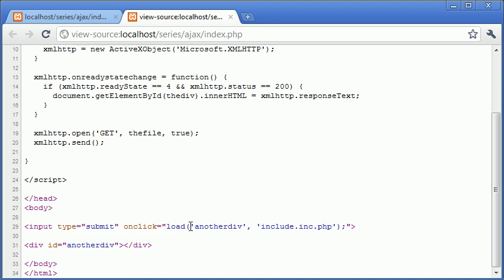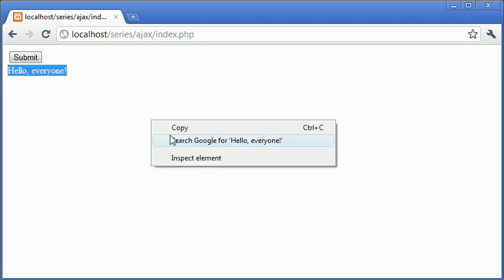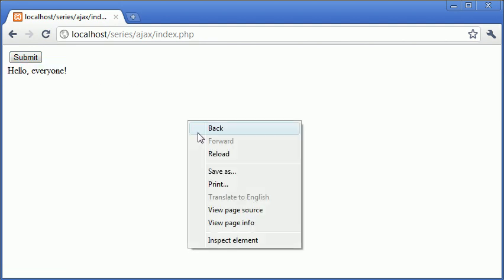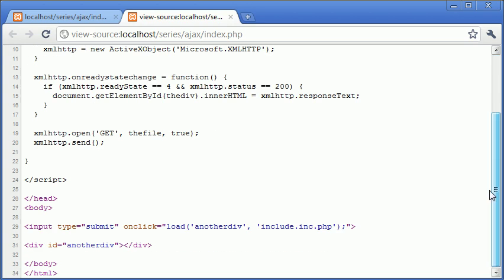So it is loading into another div and it is loading this file here into another div. So let's go ahead and click submit and you can see that hello everyone has been loaded into the div another div. Let's go down and have a look there and we have got div id equals another div.